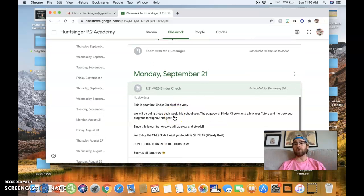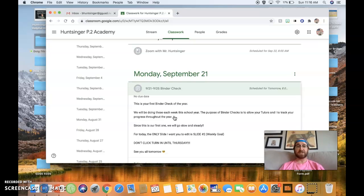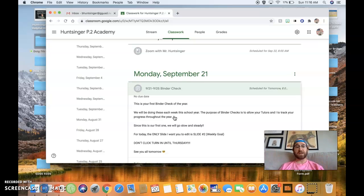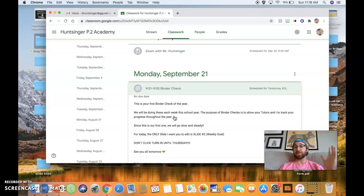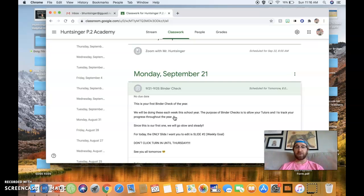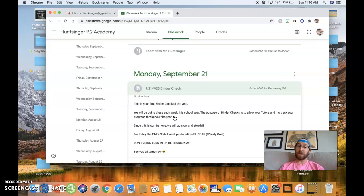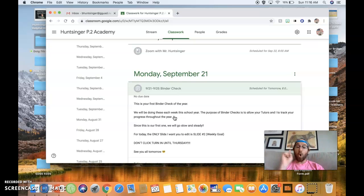Now, I've given you a whole bunch of instructions here. This is your first binder check of the year. We will be doing these each week this school year. The purpose of binder check is to allow your tutors and I to track your progress throughout the year. Since this is our first one, we will go slow and steady.